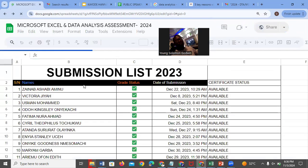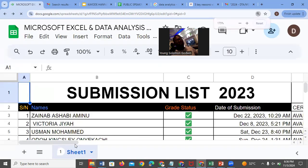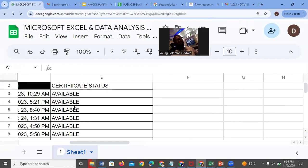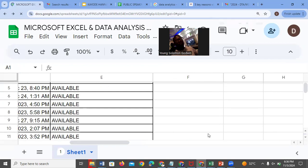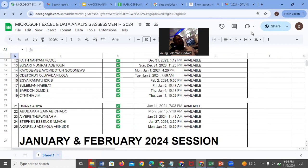Once you have submitted, you need to come here and check. Sometimes when you open it and your name has not reflected, you need to refresh the page in order for your name to appear before you escalate. You need to refresh so that the new names that have been updated can load. And at the end of the day, once your certificate is out, the Certificate Status column will show 'Available' — meaning your certificate is ready for pick up.